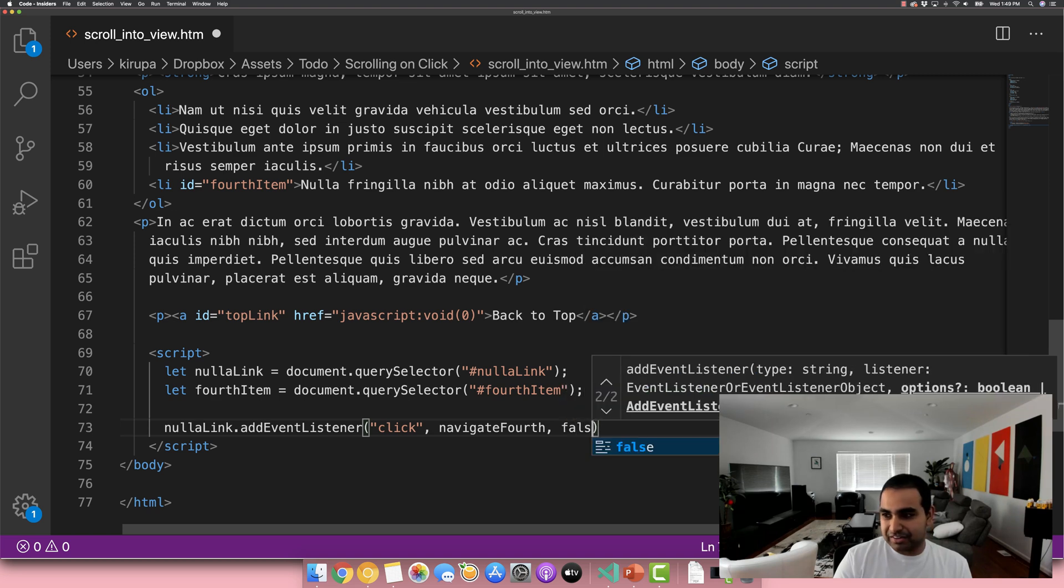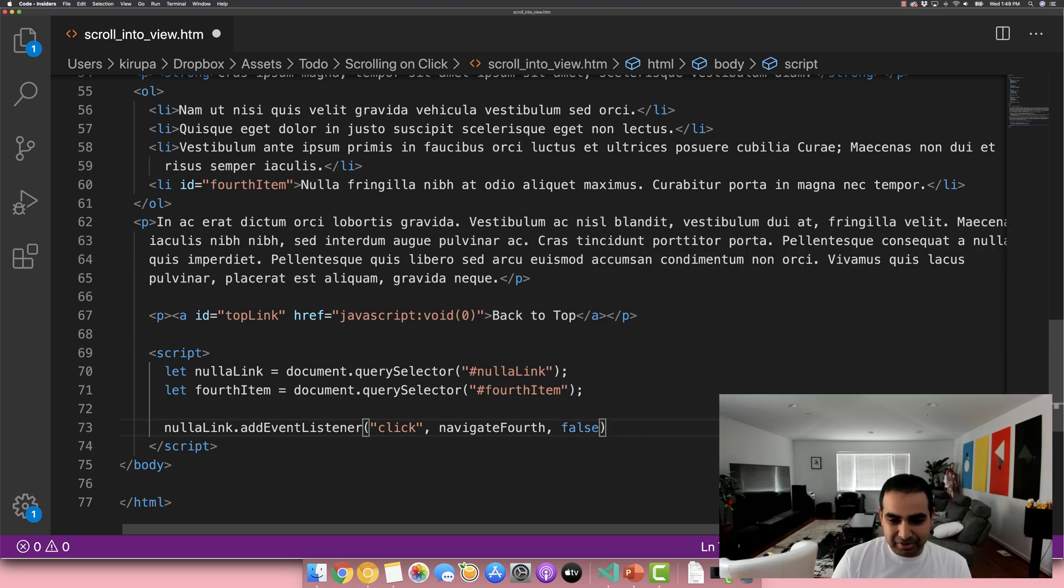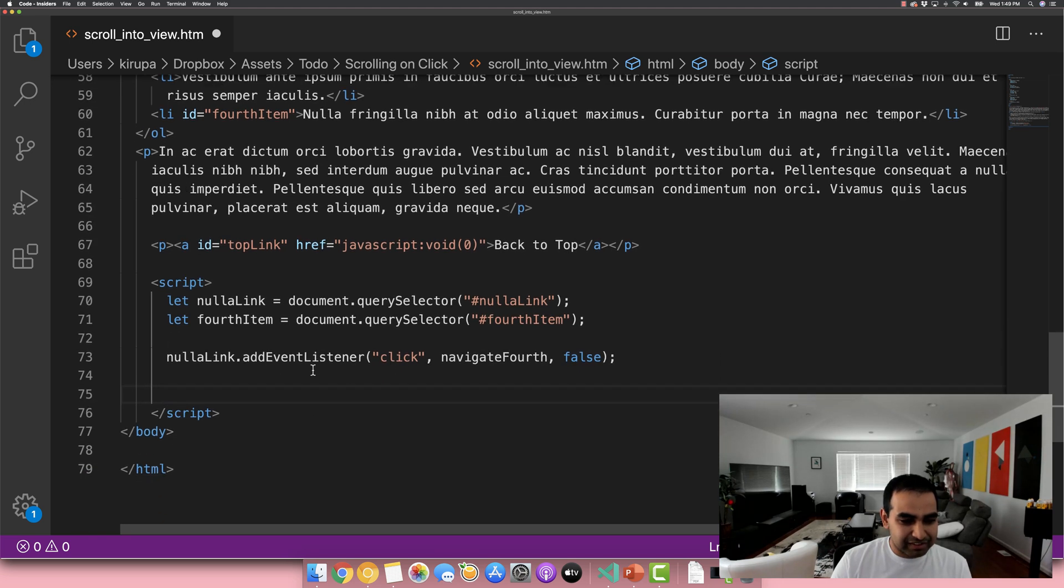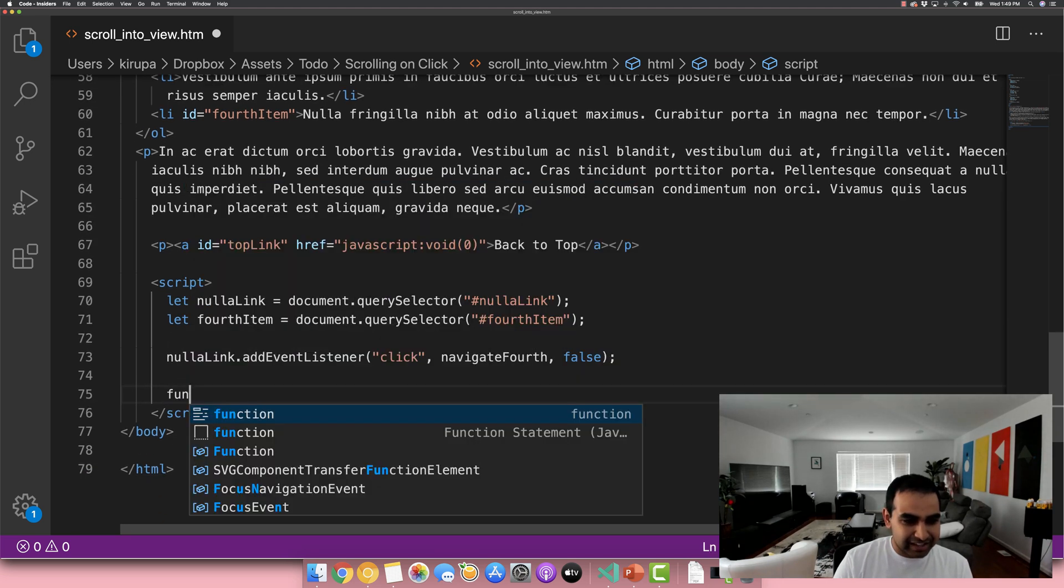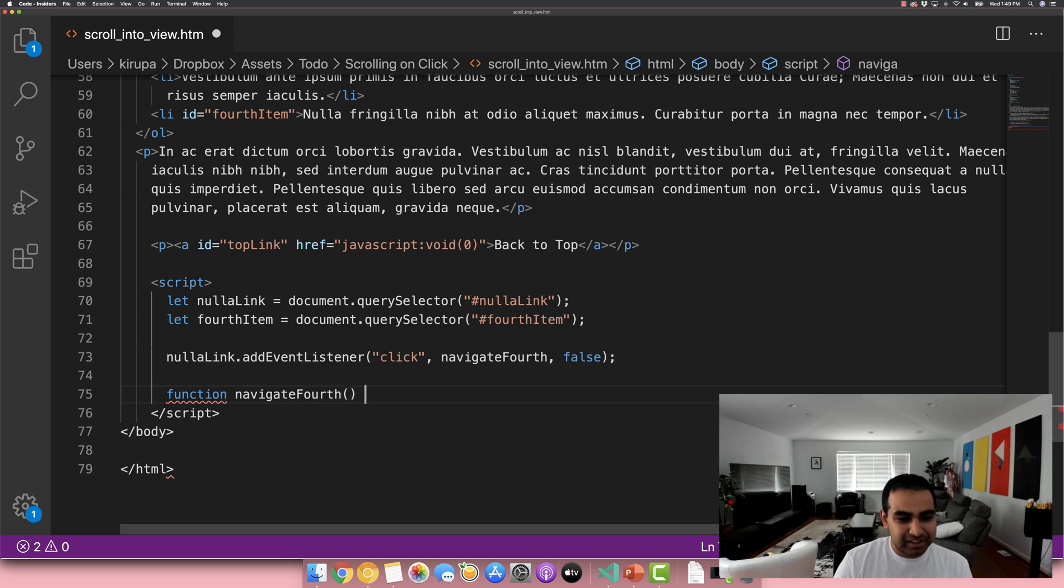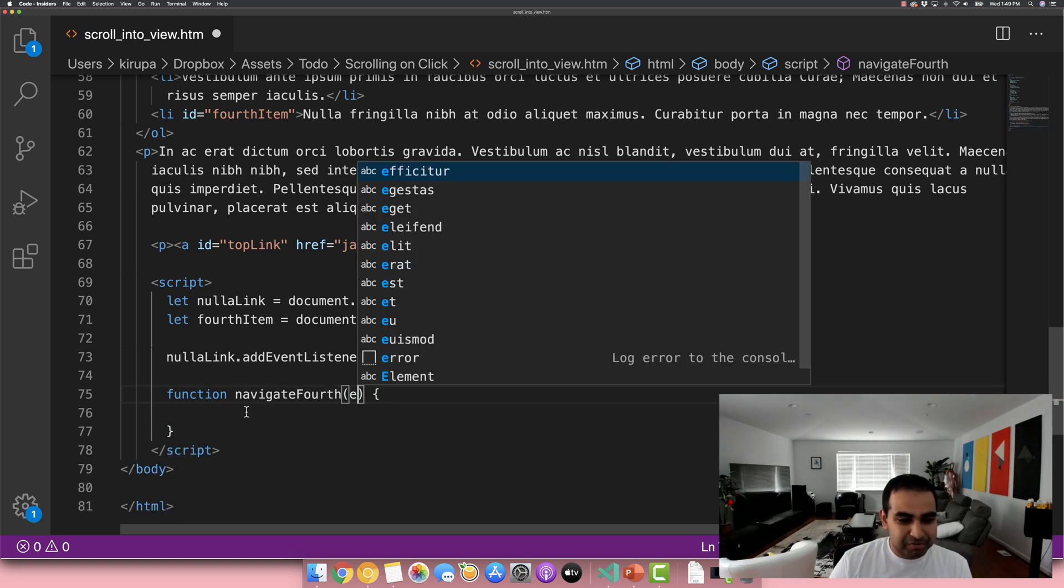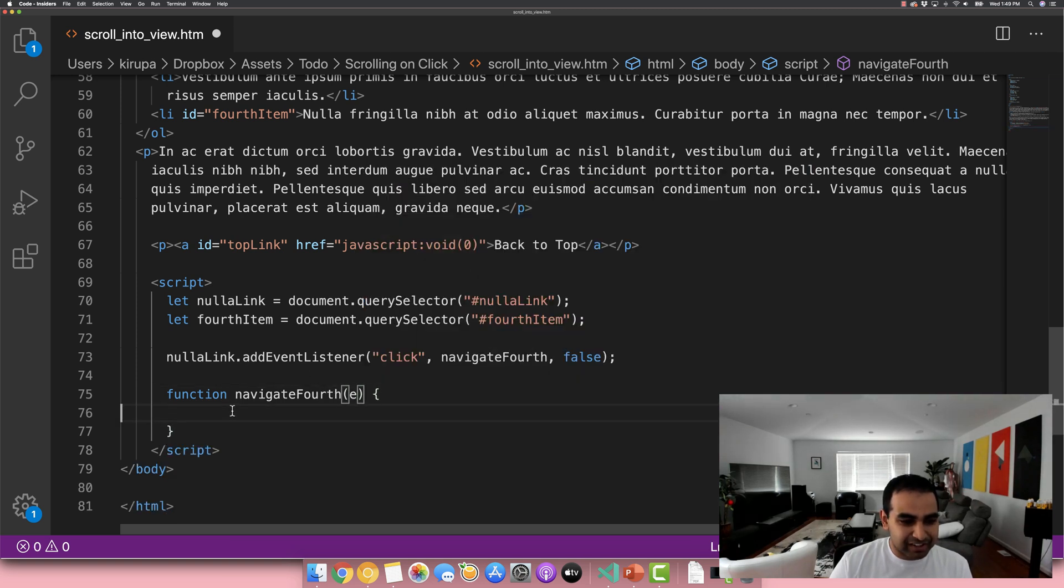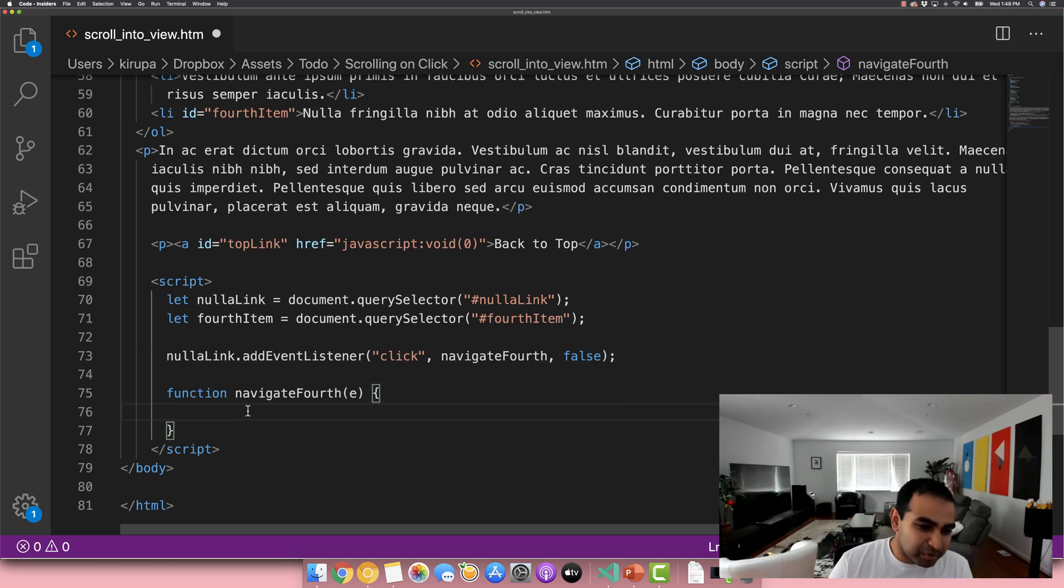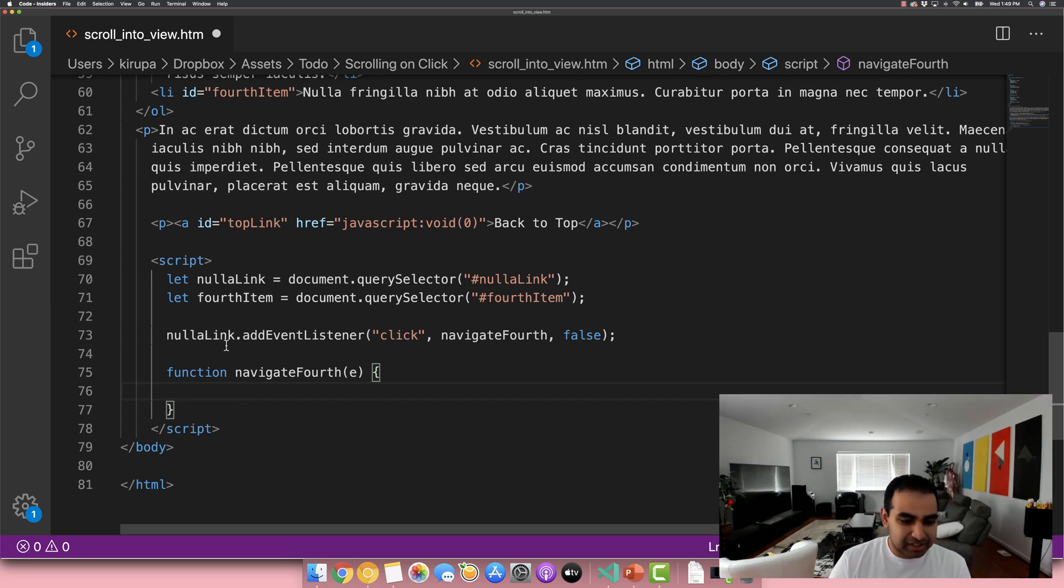And no need for worrying about event bubbling or capturing right here. And now that we have added our event listener, let's add the event handler function navigate fourth. And for good measure, add the event argument variable in. And now what we want to do is navigate to the fourth item that we see here.